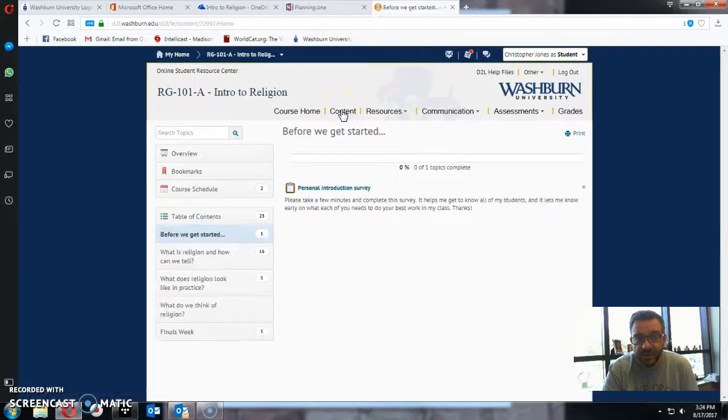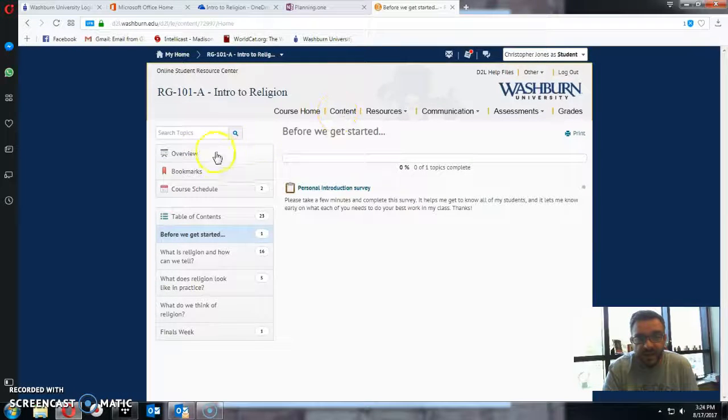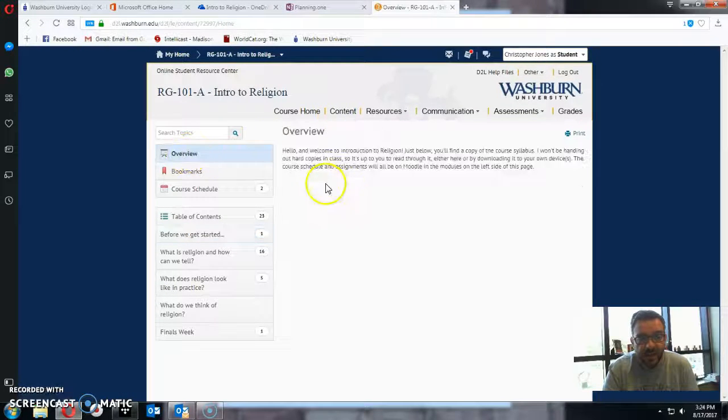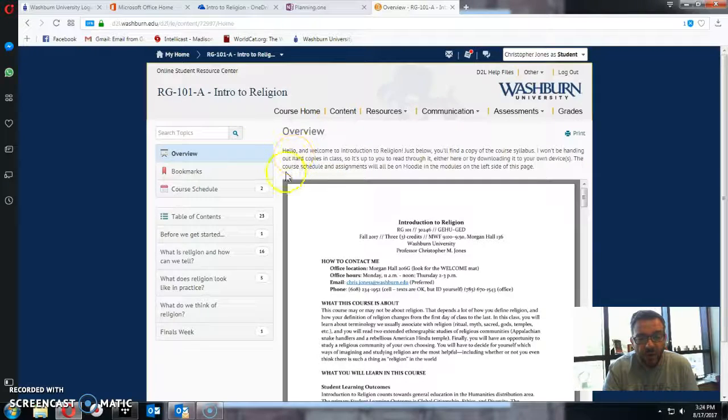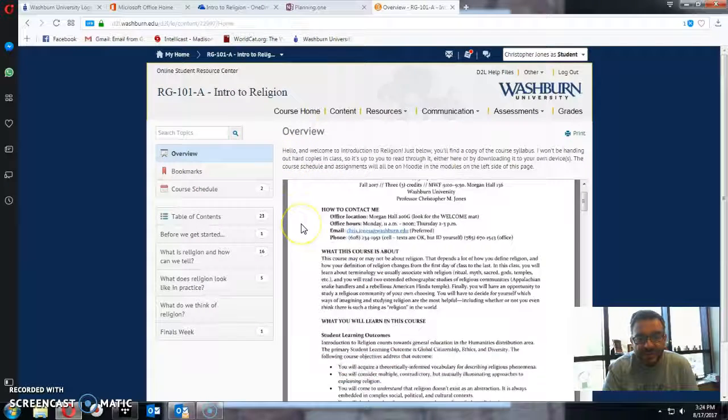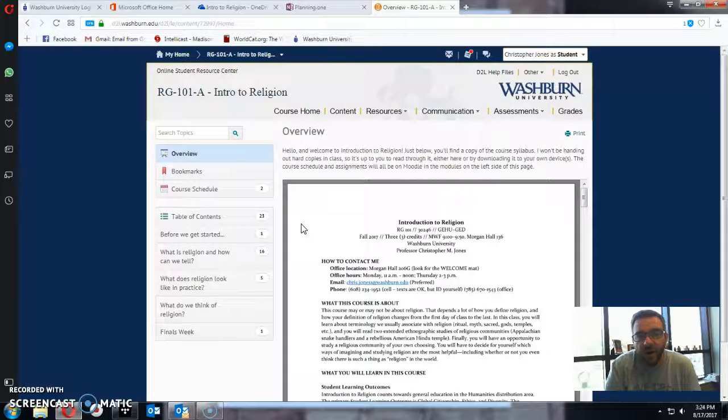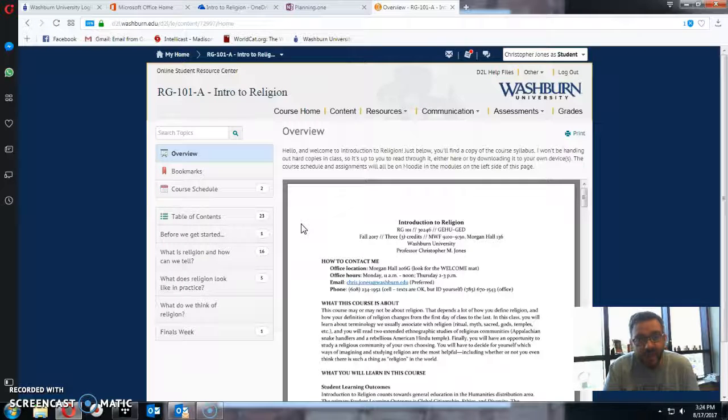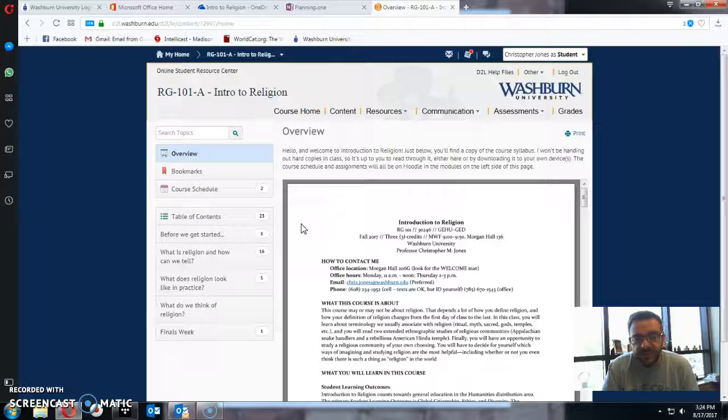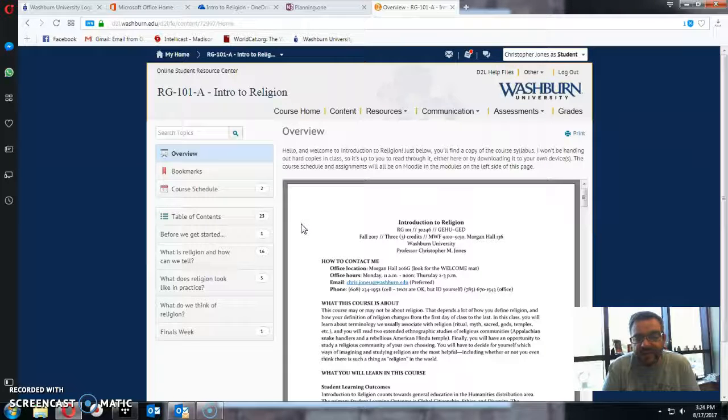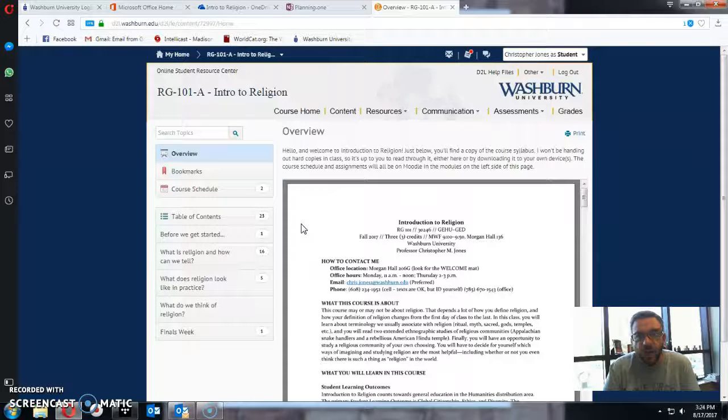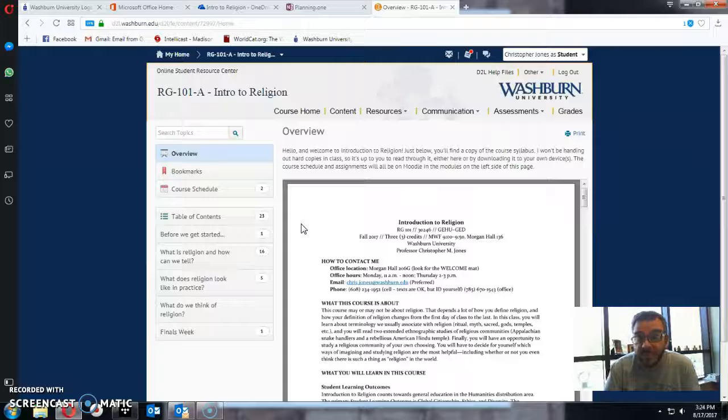the first thing is in the overview I put the syllabus up. I'm not going to hand out a hard copy of the syllabus since I know a lot of students don't keep hard copies of syllabi on them. If you want to print it out, that's your business. But the syllabus is on the Desire to Learn site and we'll talk about it. I'll walk you through it on the first day of class.